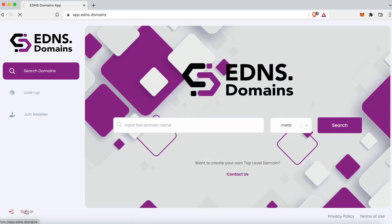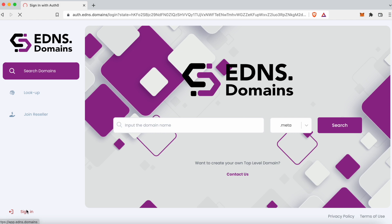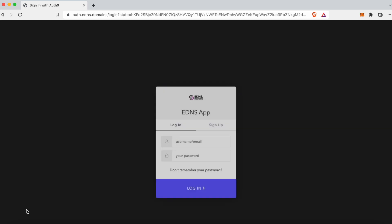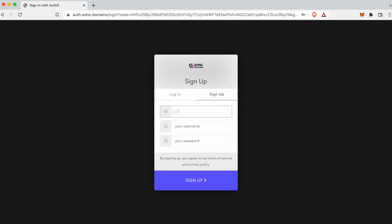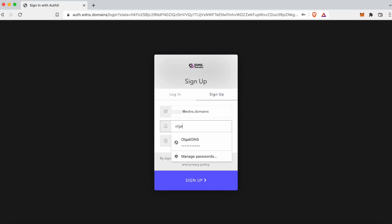Now, click Sign In on the bottom left and sign in if you have an account. For those who don't have an account, click Sign Up and fill in your information. You will need to provide a username, email, and password.